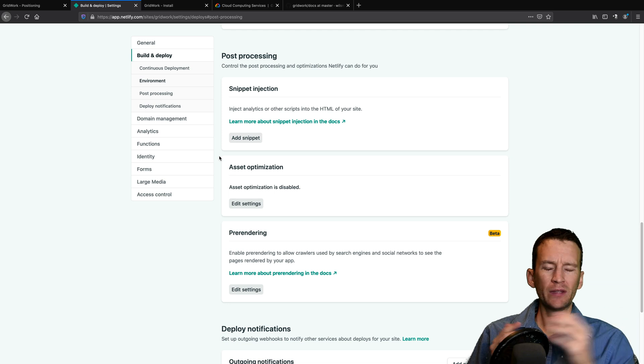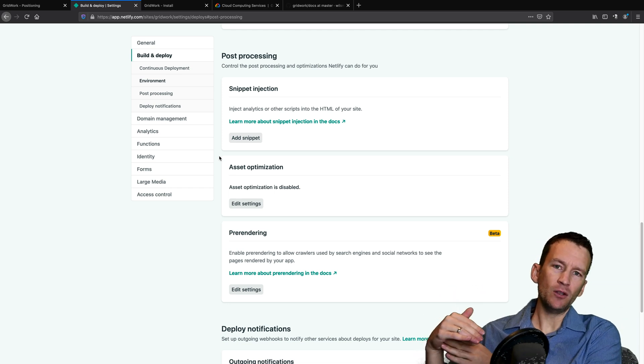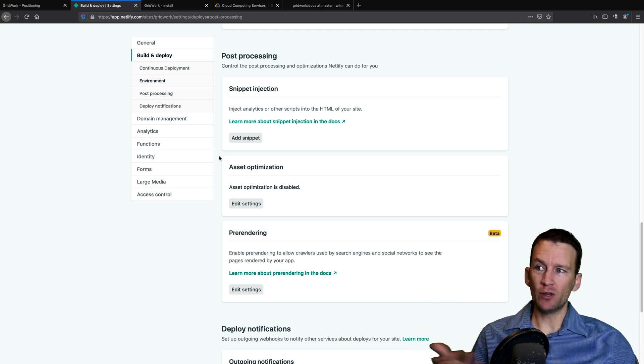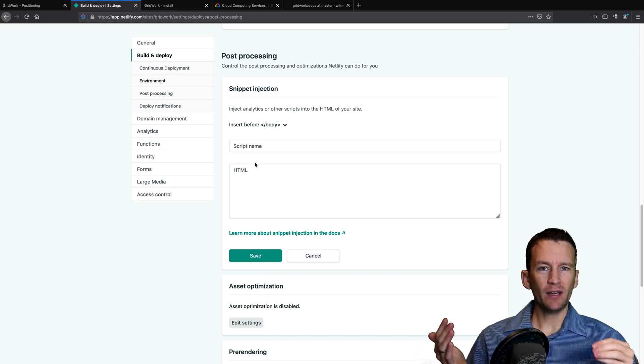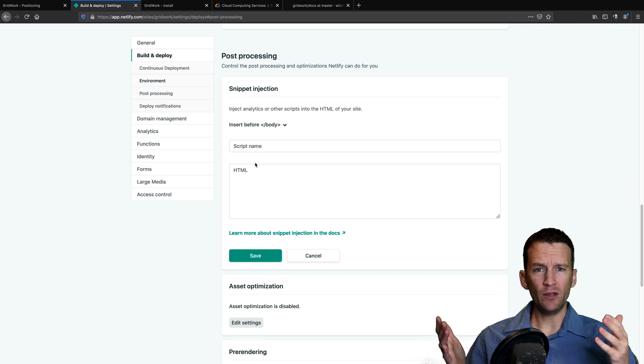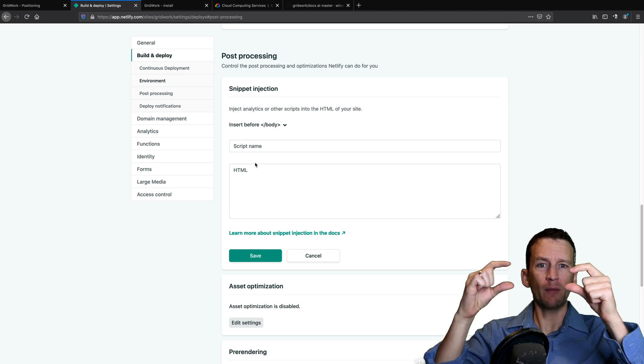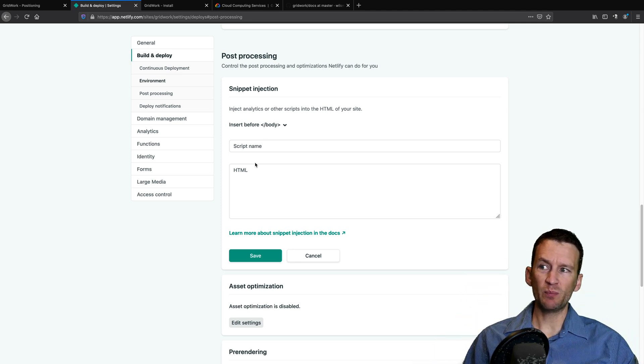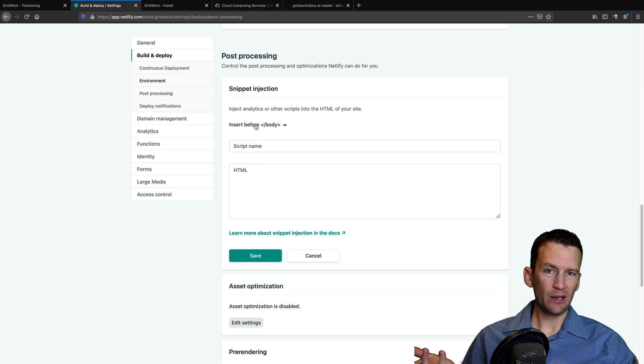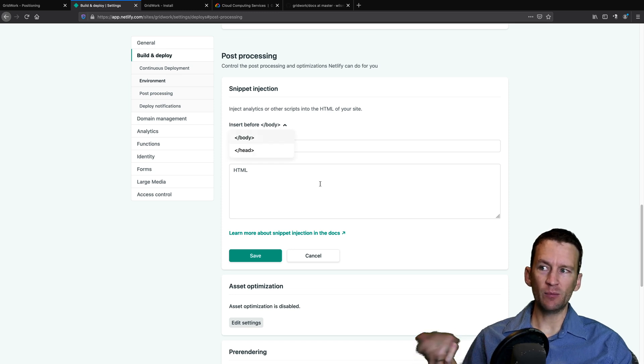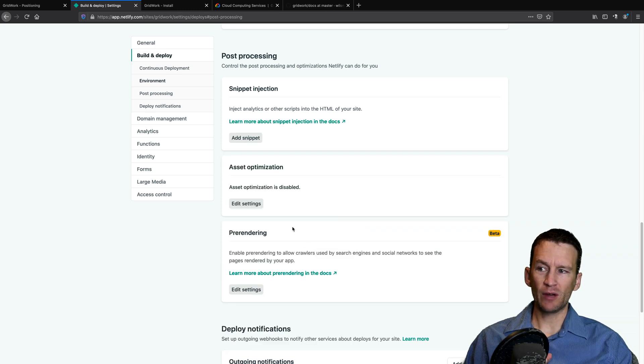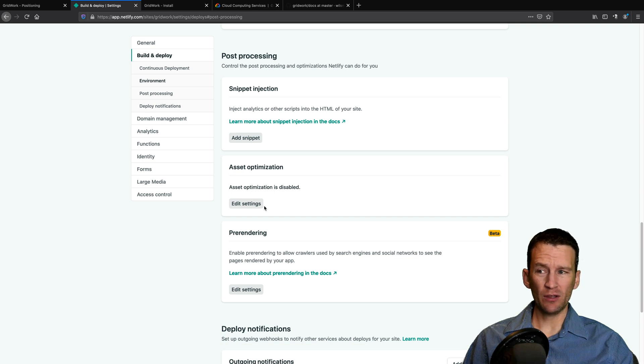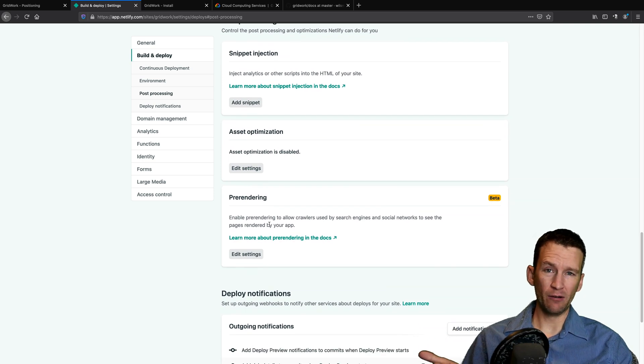And then what Netlify does for you is when your site gets published, they'll actually automatically go in and add that snippet in each of those pages right before the closing body tag or wherever you decide this needs to be. So that's kind of cool. They also have some asset optimization they'll do for you. And they also have pre-rendering.